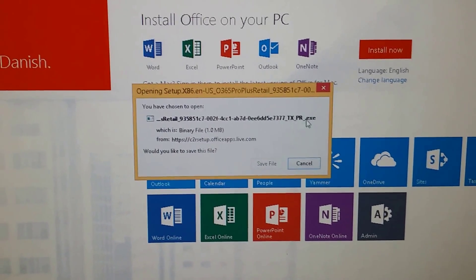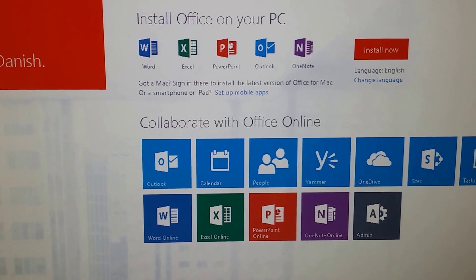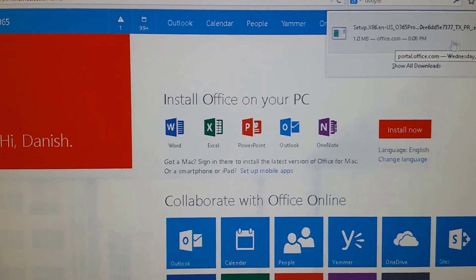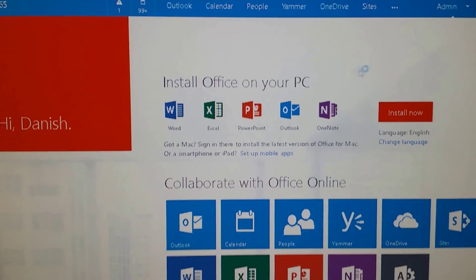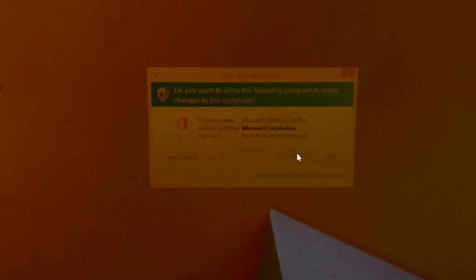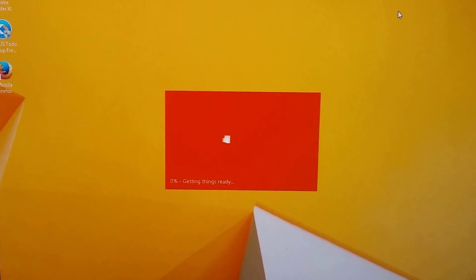And then it will get this application. Save it. And then we'll go ahead and run this. Click yes. And now let's wait for Office 2013 to get installed.